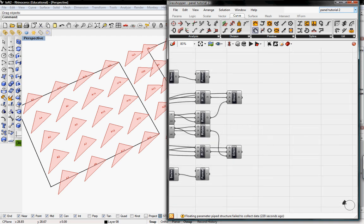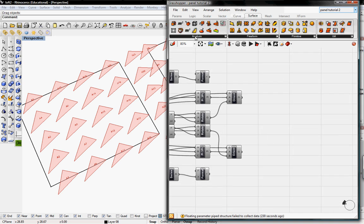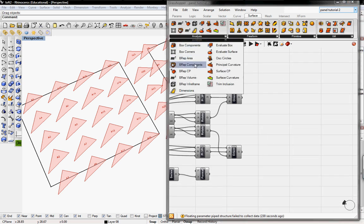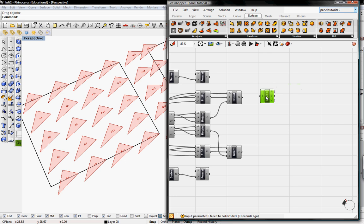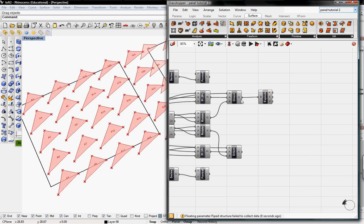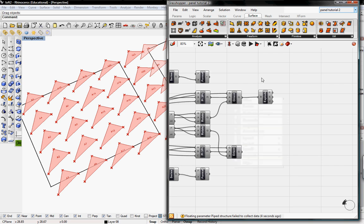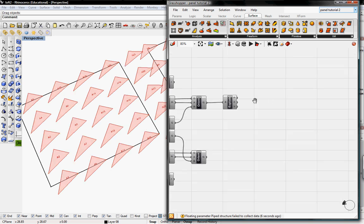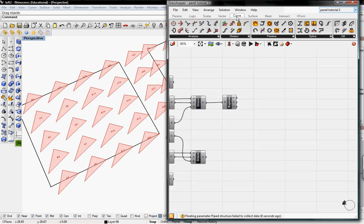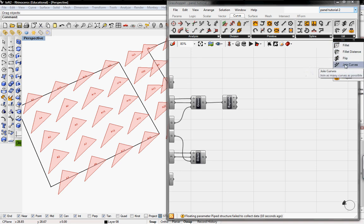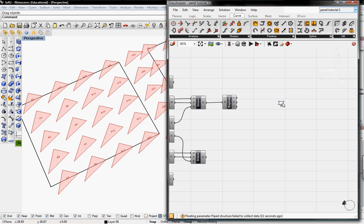To get started, we're going to go to Surface and grab the BREP components to explode our oriented surfaces. I'm going to unpreview the explode, and then I'm going to offset the curves or the edges by going to Curves and grabbing the Offset tool.